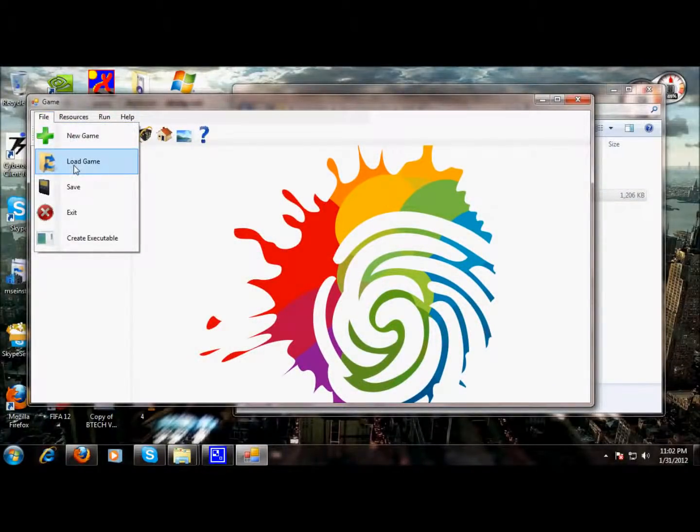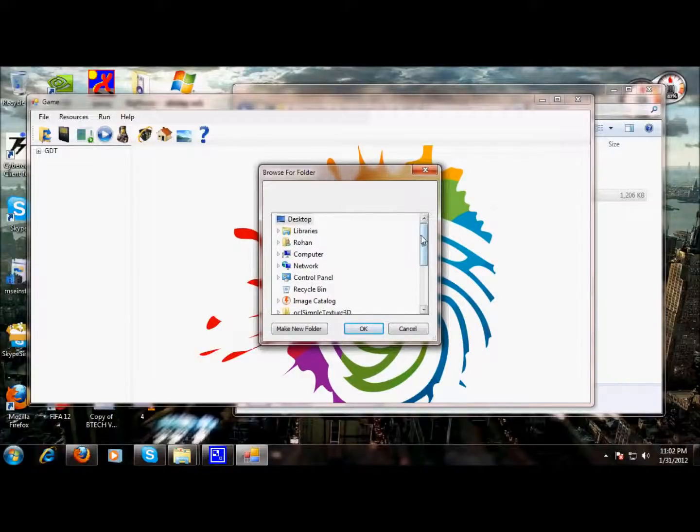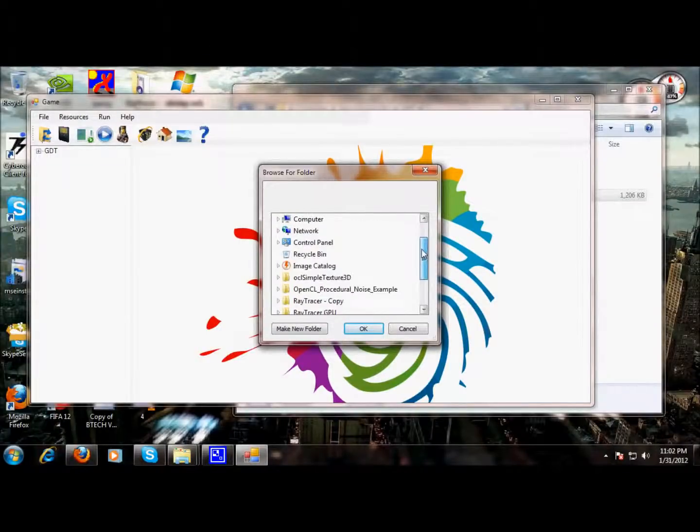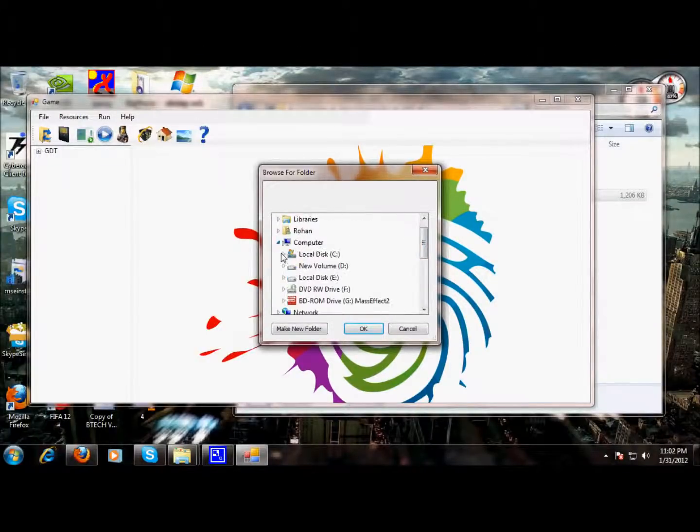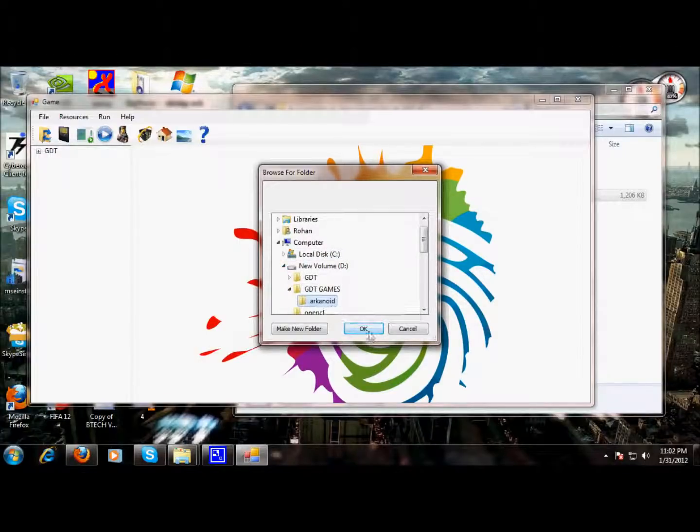We go and load game option in a file menu. Let's go on the D drive, in the game.